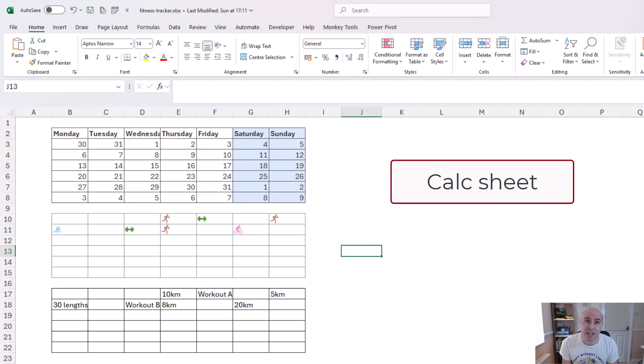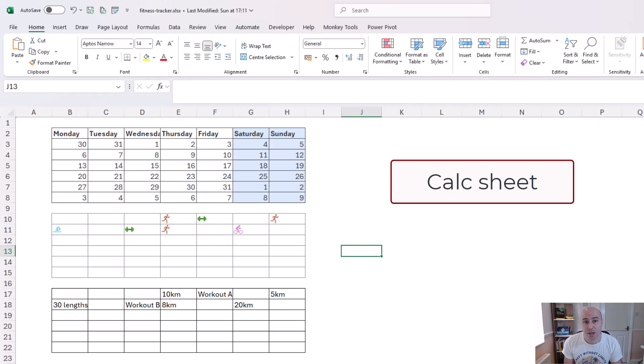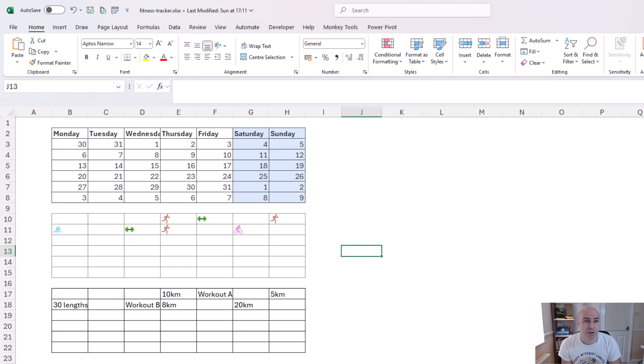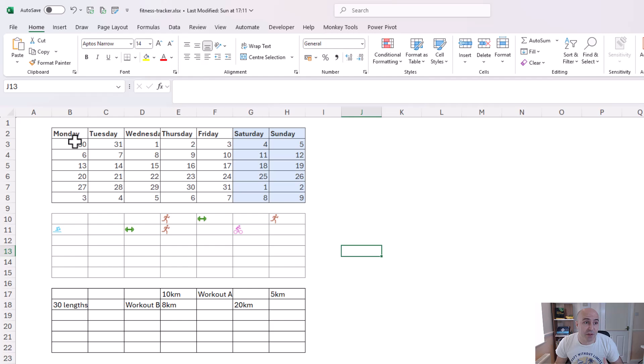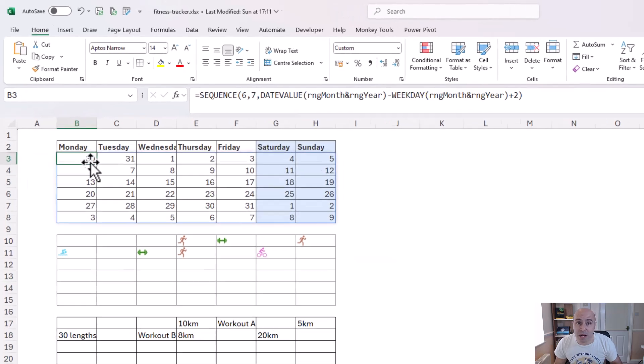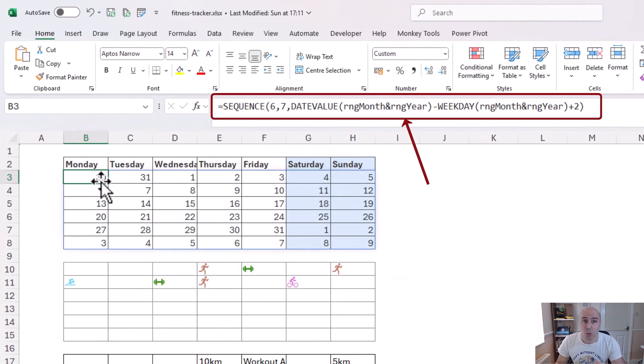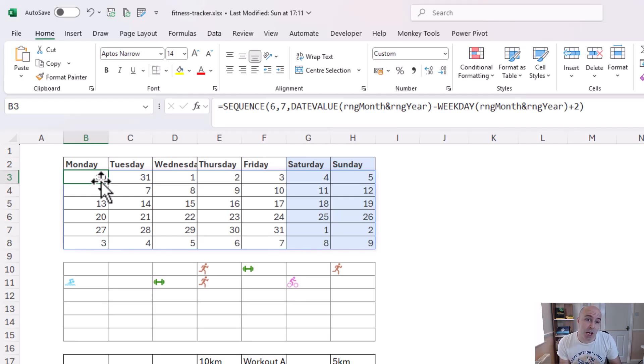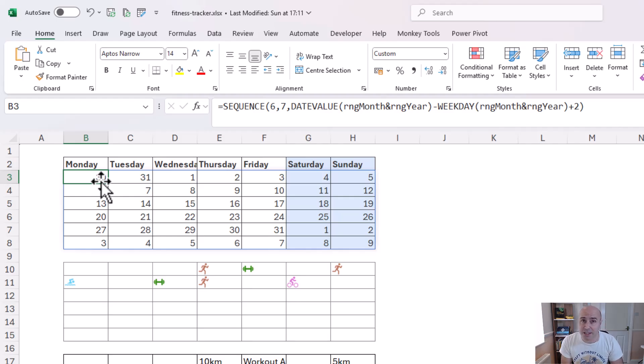We then have a calc sheet and on here we've got separate calendars for the different elements of the fitness tracker. First of all we have the calendar itself and if I click on cell B3 we will see a formula that's been used. The same formula that I showed in a previous video on how to create these calendars and the link for that is in the description of the video.